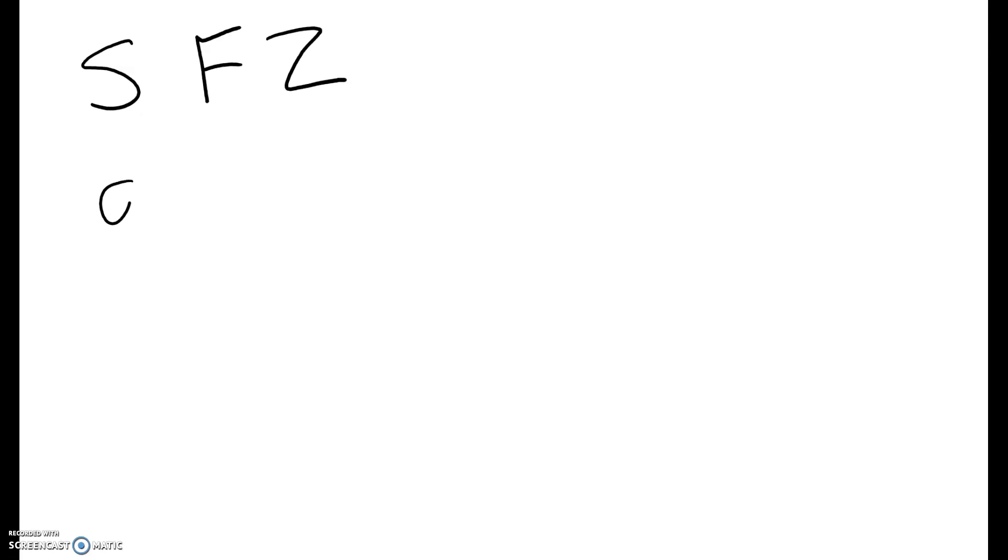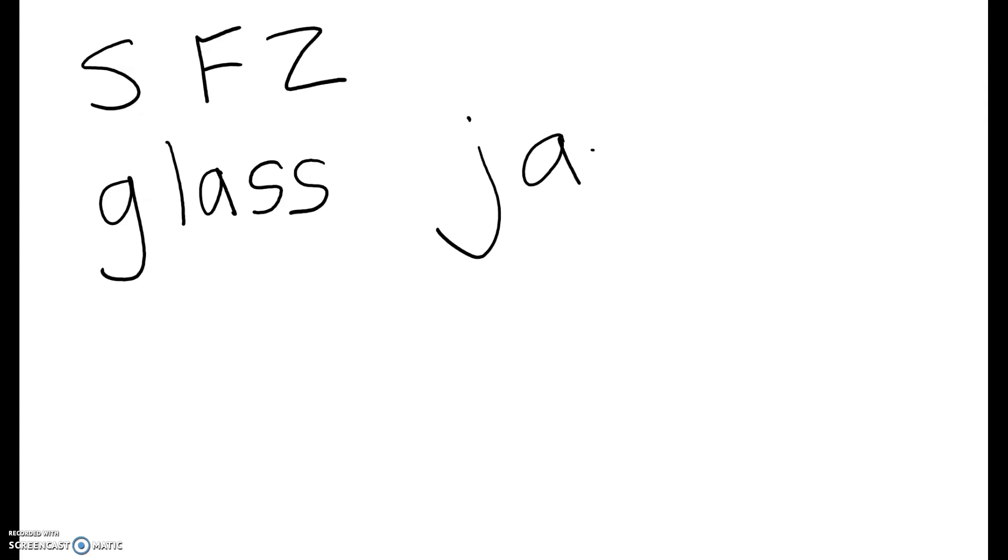For example, if you get the word glass, if you hear that S at the end, you need to double it. If you hear the word jazz, you hear that Z at the end, you double it.